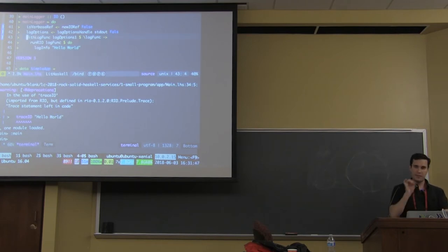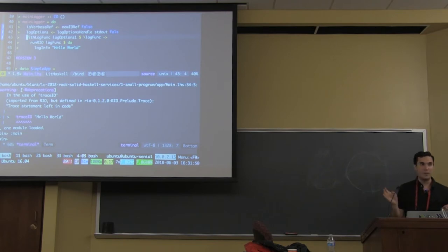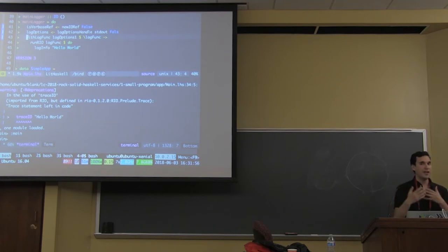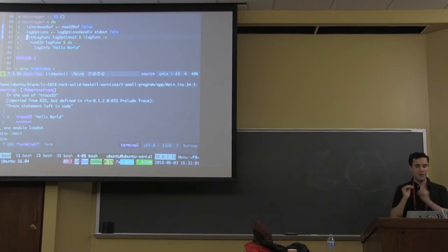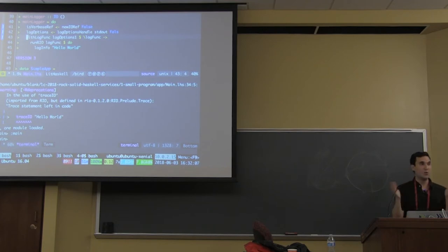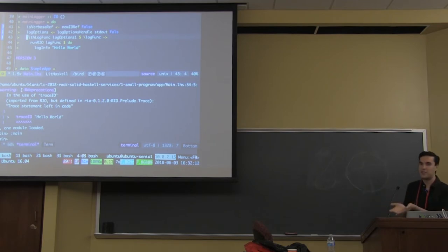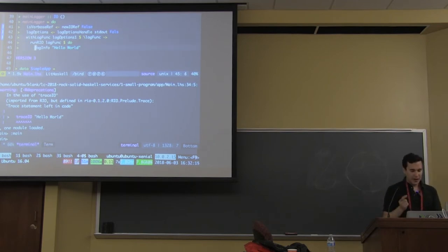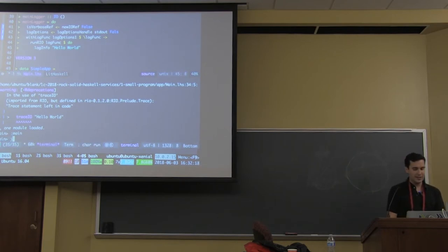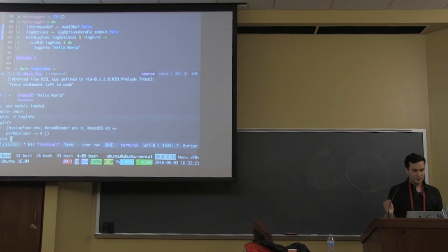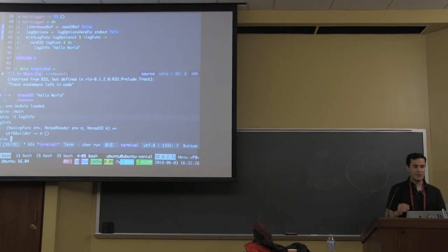So that's what Rio gives you by default: a logger you can use in your programs out of the gate. If you're tracing for debugging purposes, use trace IO, trace display, or whatever — it will throw a warning so you remember to remove it, which is great because you don't want spurious output in your standard out when using a sophisticated logger. Another important aspect: if we look at the signature of log info, you'll notice it's not text, not a string, not a bytestring — it's something called UTF8Builder.